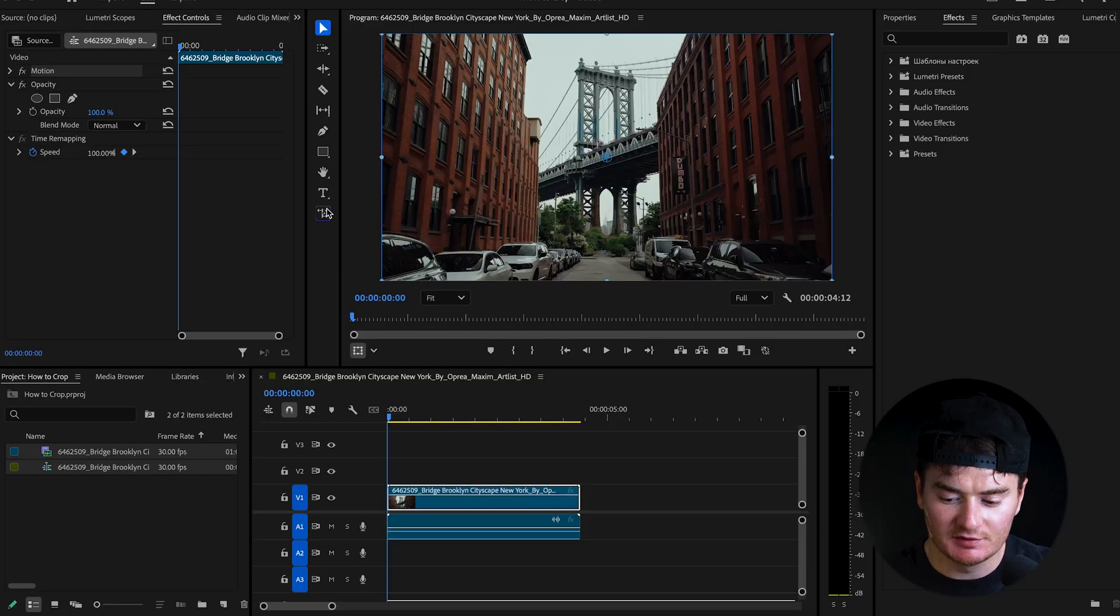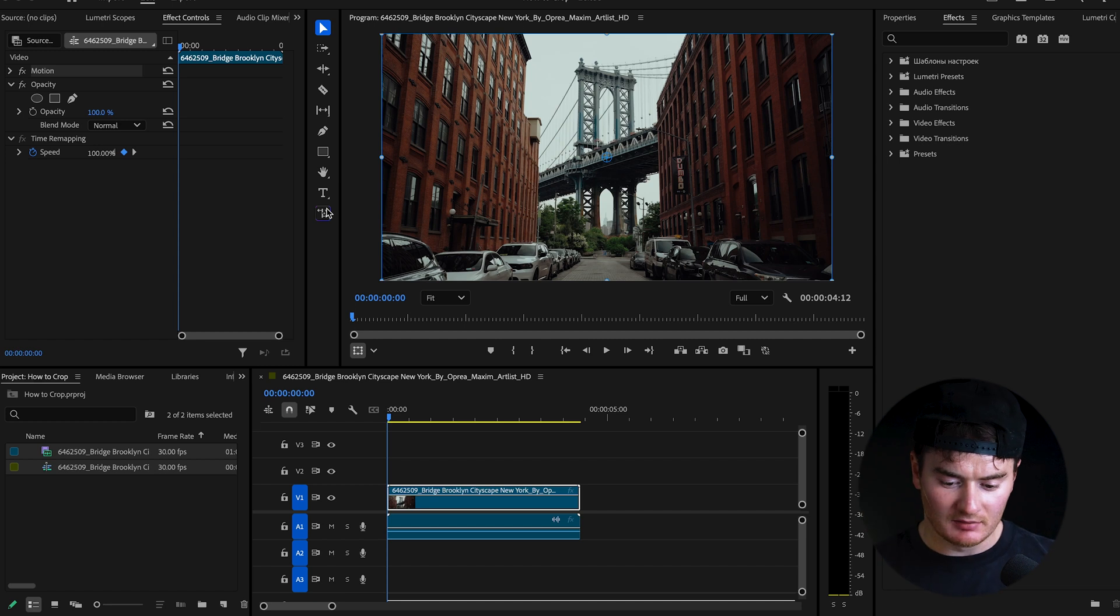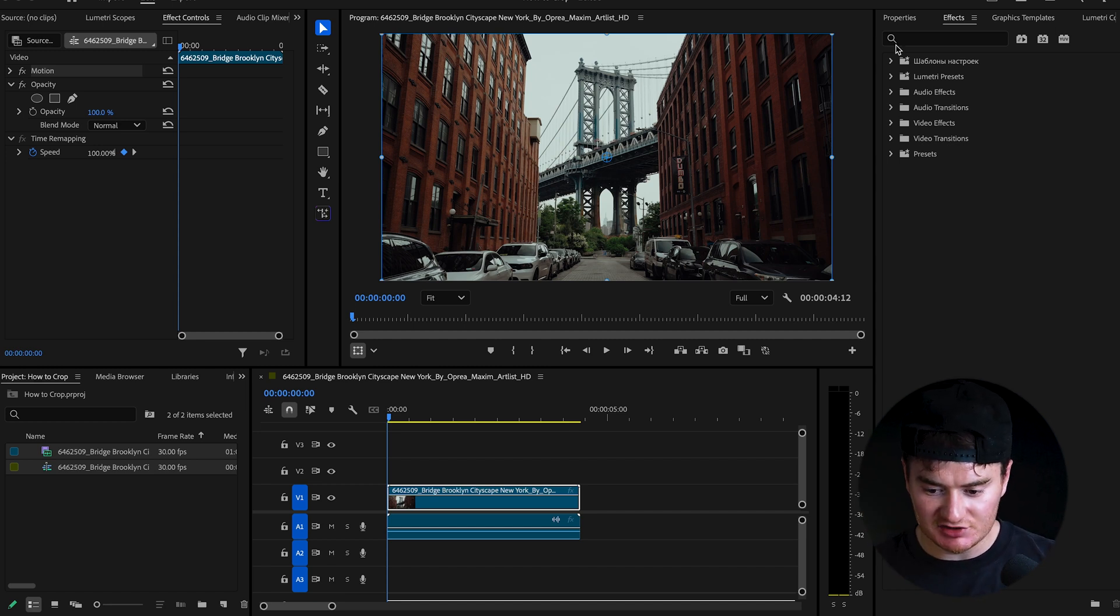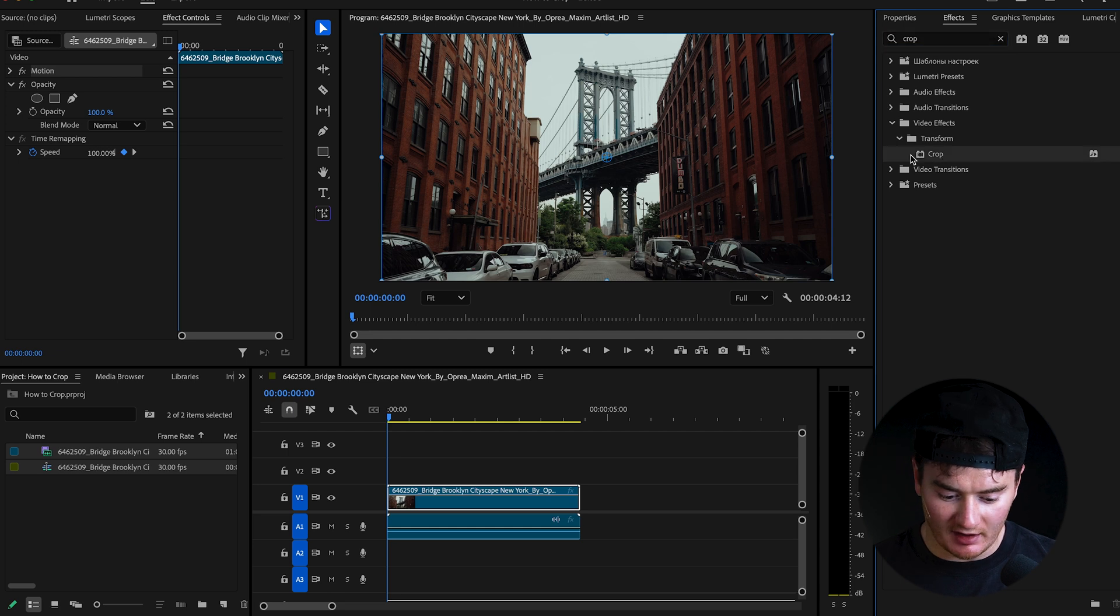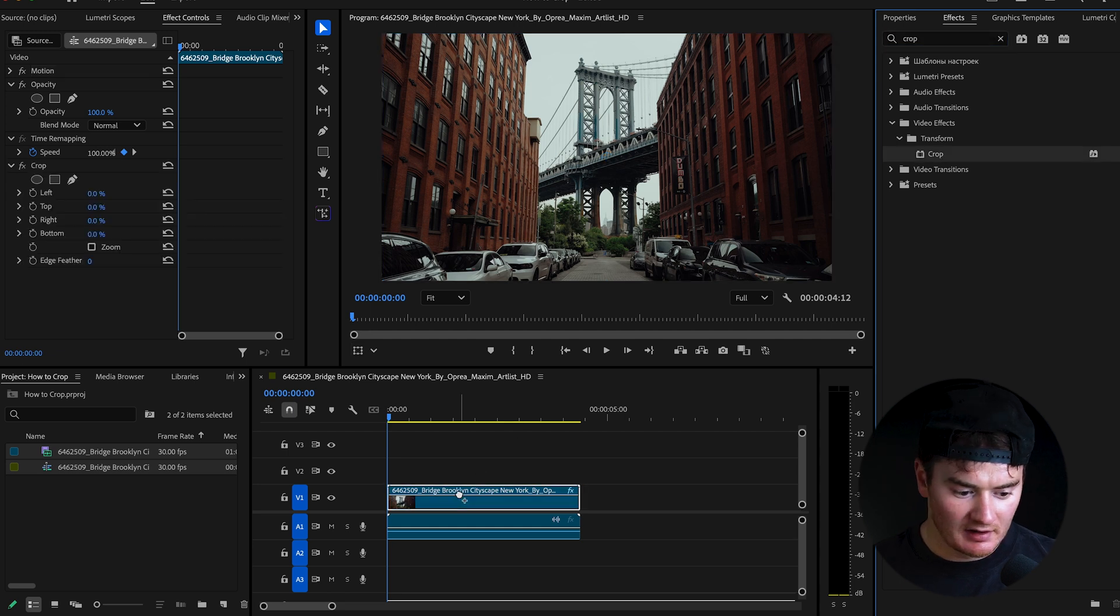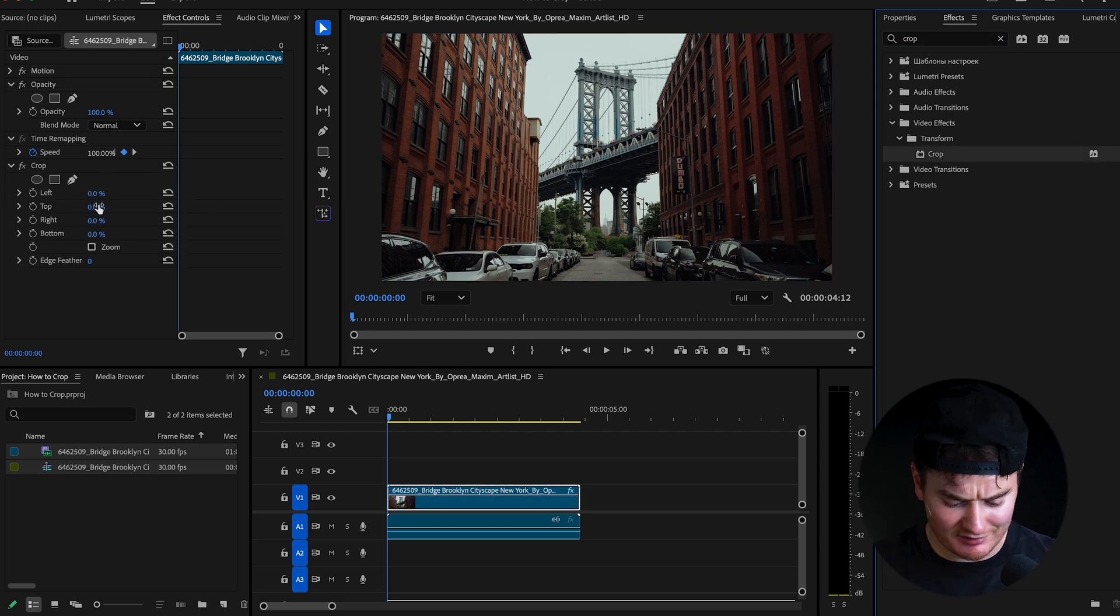Okay, so I have this video of the Brooklyn Bridge and I wanna crop it so it has black bars on top and bottom. So already we have two things we can do. The first is to go to effects, search up crop and drag it onto your clip.